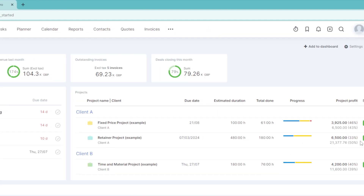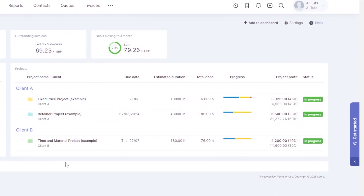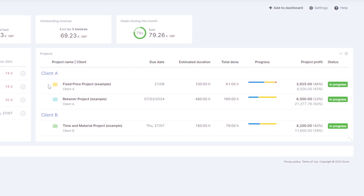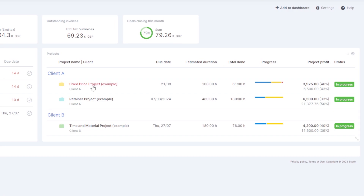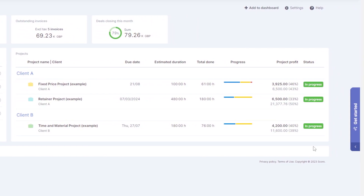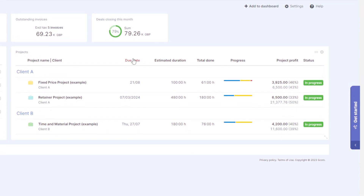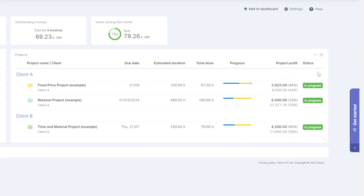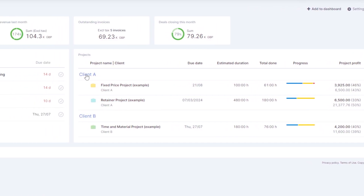Now let's look at the projects section. These are all the different projects we have. For example, we have two clients — Client A and Client B. Client A has a couple of projects and Client B has another. We can see an overview of the status of all our projects: estimated duration, due dates, how much has been completed, current progress, project profits, and status.